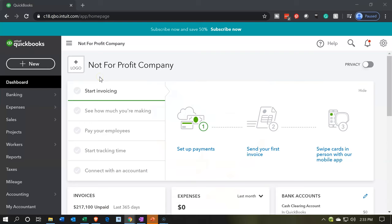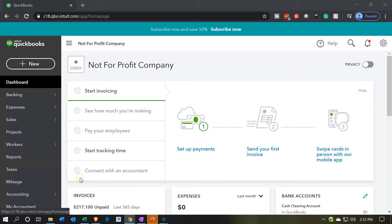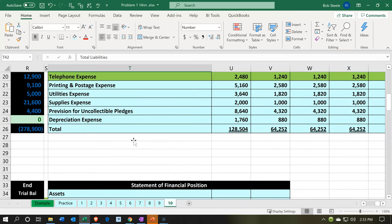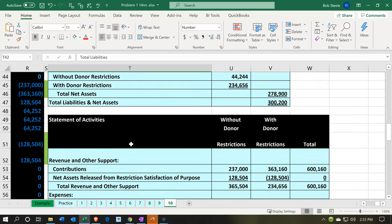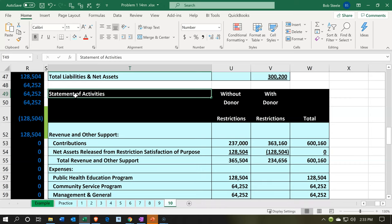Here we are in our not-for-profit company or organization dashboard. Let's go over to Excel to see what our objective will be. We're going to be considering our statement of activities, which is basically like our income statement type of report. Here's our statement of activities that we created in Excel — this is the format that we are shooting for.